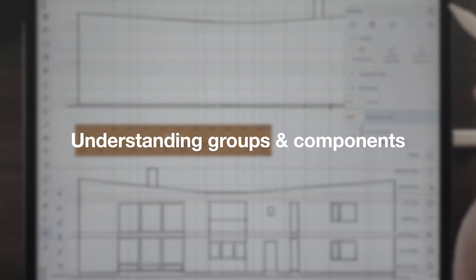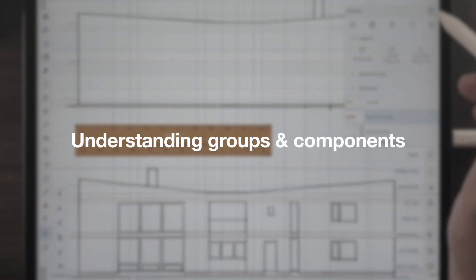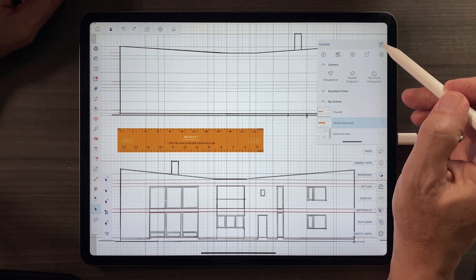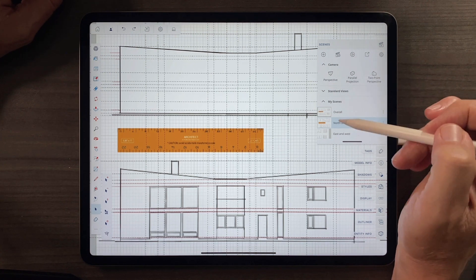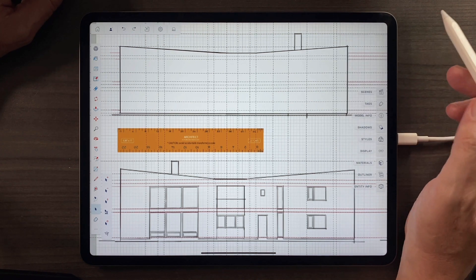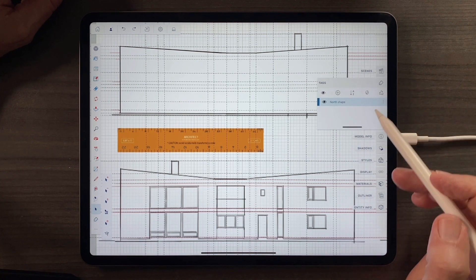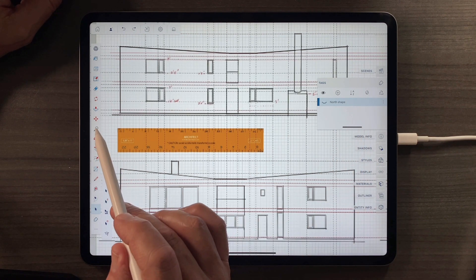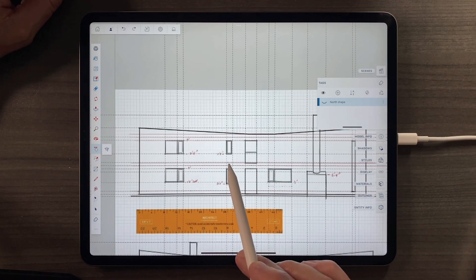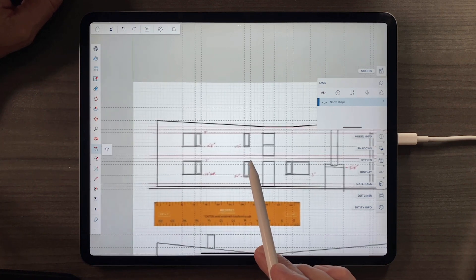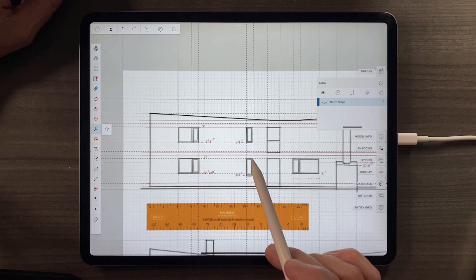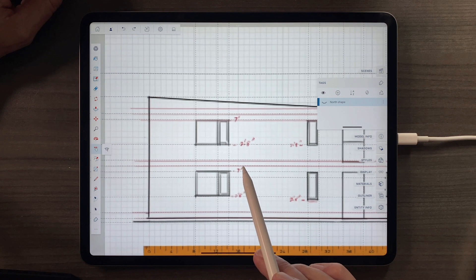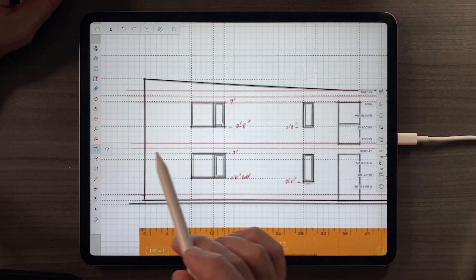I want to look now at something very subtle and difficult to remember — the difference between a group and a component. I'm back in my scenes; I've got my north and south view set up. I'll go into tags and turn off that background north shape. Now let's bring this a little closer. I'll use the move tool to move it around and the magnifying glass to zoom in.